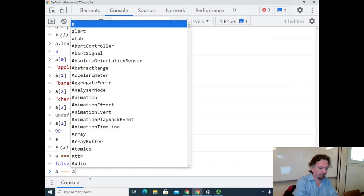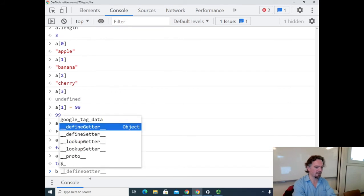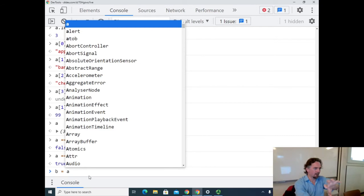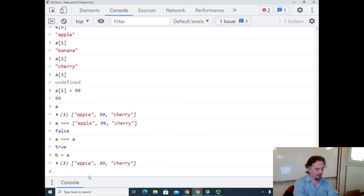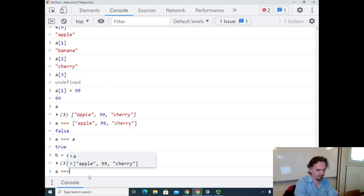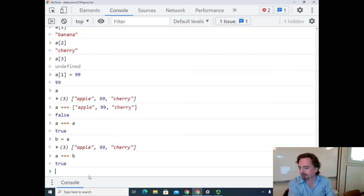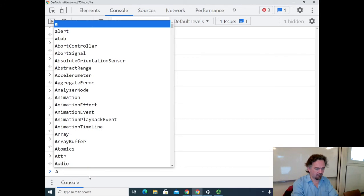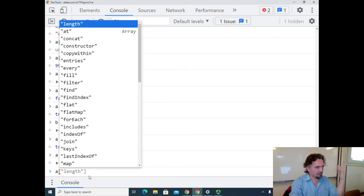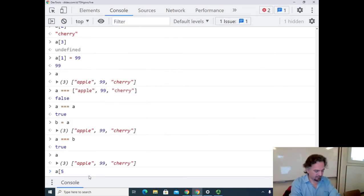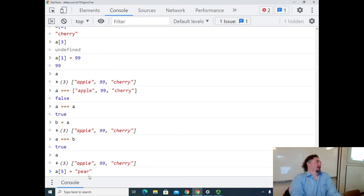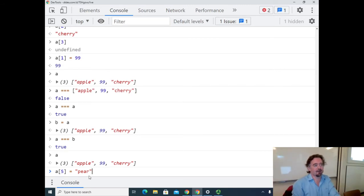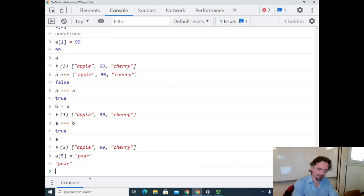Comparing a to itself returns true, because it is the same thing. If I create a new variable b and set it to a, now both labels point to the same thing — so comparing a === b also returns true. Now, looking at our current array with three elements, what if I try to suddenly set element five — a[5] = 'pair'? In most languages this would be a dimension-out-of-range error. But we know JavaScript's not that kind of language.